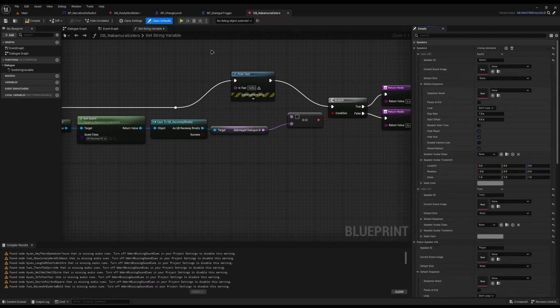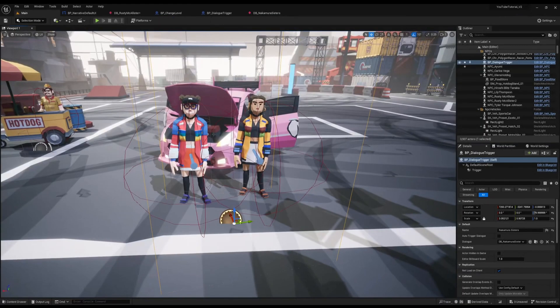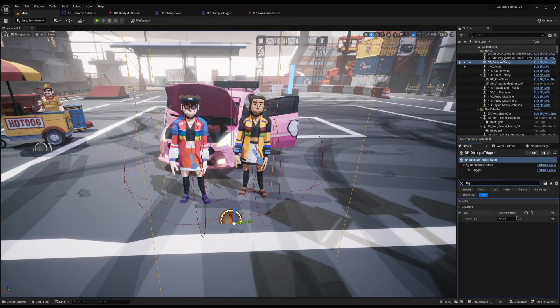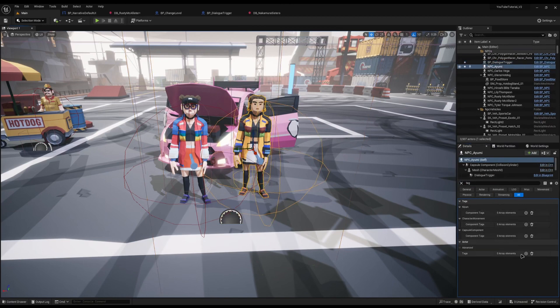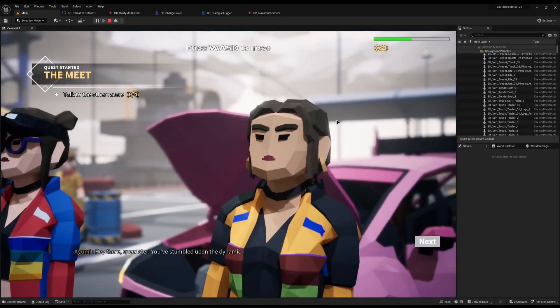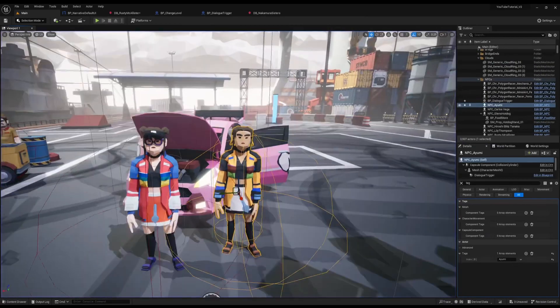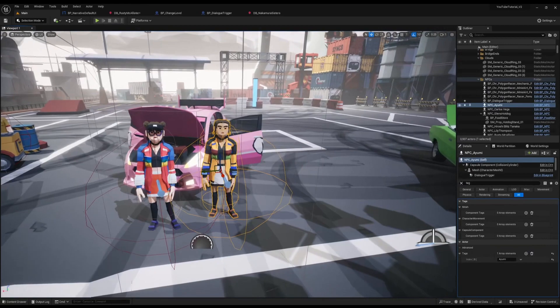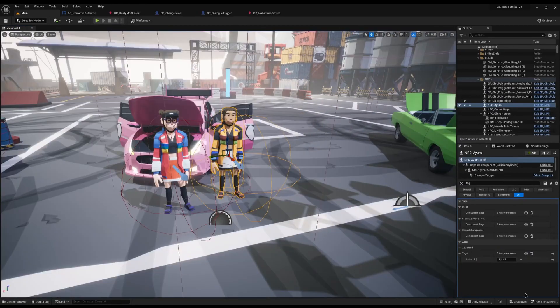If I go to the dialogue that starts all of this — the Nakamura sisters — you will see my speakers: I have two of them, Yumi and Ayumi. I need to make sure that something in the world has those tags. I've accidentally applied the tag to the dialogue trigger, so I'm going to delete it off there and apply it to the sister. Now if I test it, I can run up, start the dialogue, and it points to the correct sister.